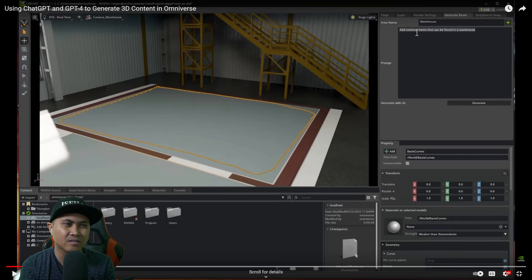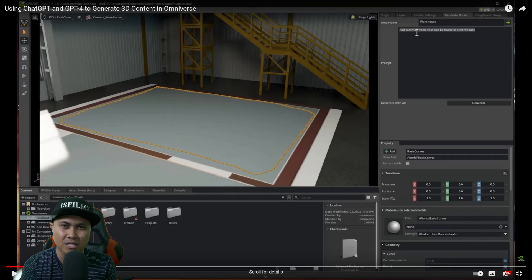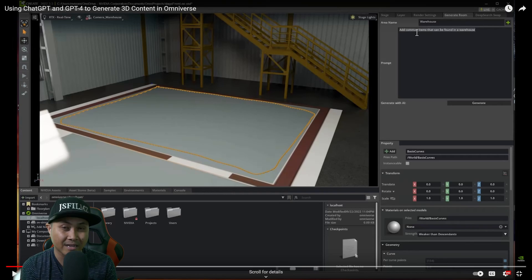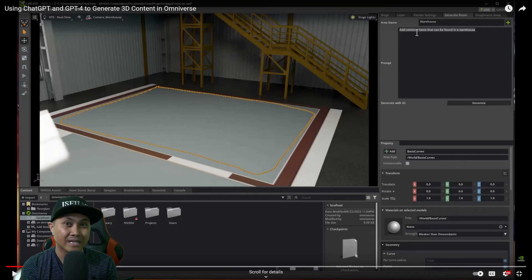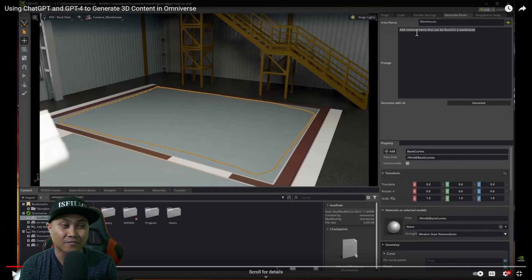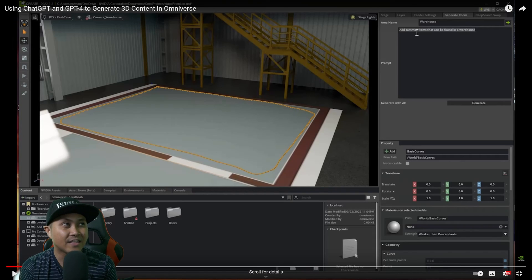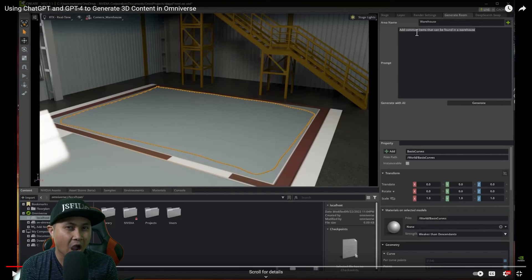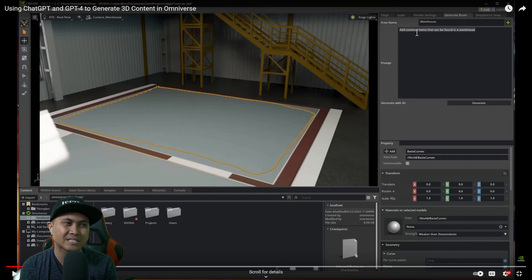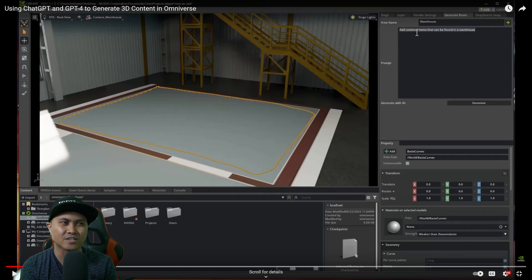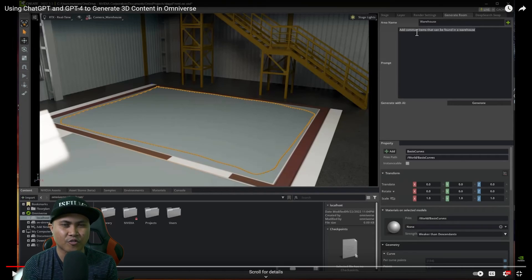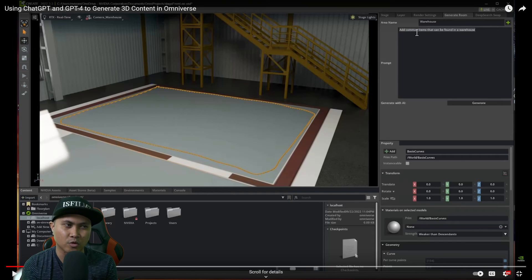So even though we're not in the text to 3D model that's usable right now, extensions like this right here is definitely usable. Now that is NVIDIA Omniverse with ChatGPT and just gives you a little bit of a preview of what's to come in this AI world that we're living in right now.